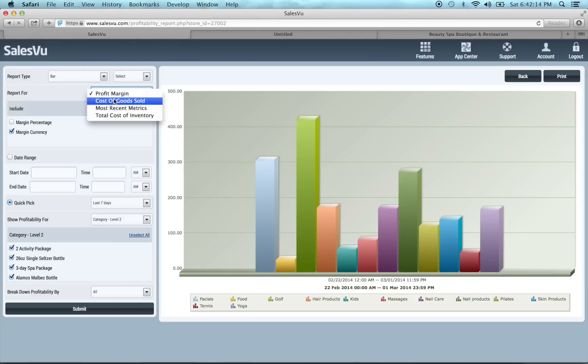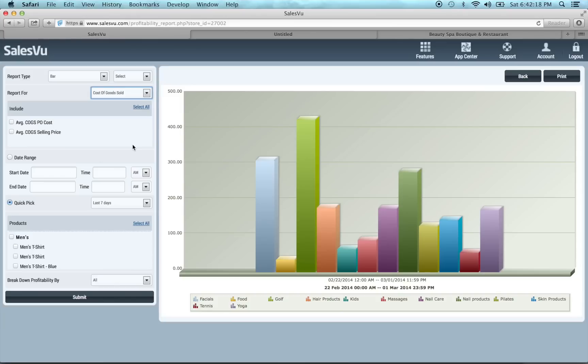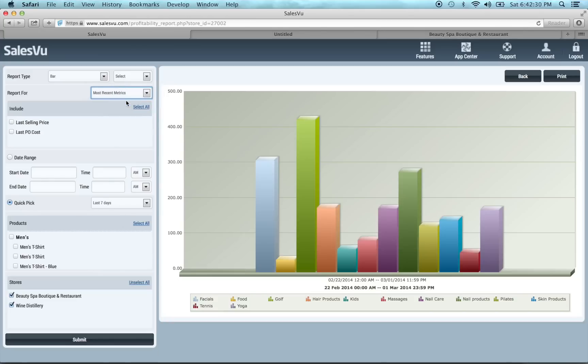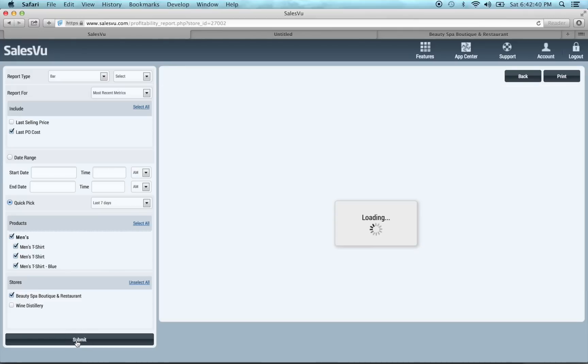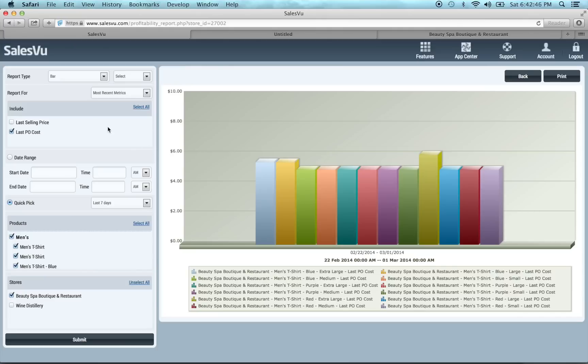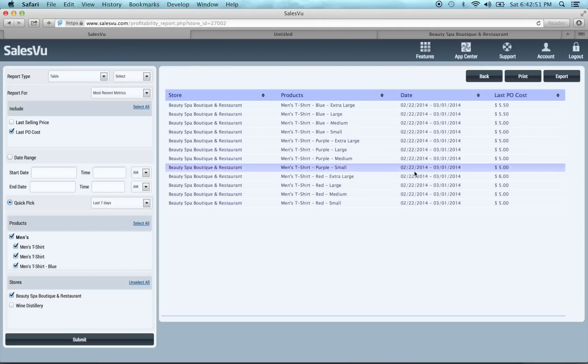The next thing is we've also added the cost of goods sold information here. You can plot both of these figures, average cost on PO, average COGS on selling price. You can do it by product. And again, you can put in the date range. We also have most recent metrics, so you can see last selling price, last PO cost for your products. Say we just want to do this one location and just our men's apparel. You can see these are our average costs, last PO cost. Again, you can put that in a table and see how that goes.